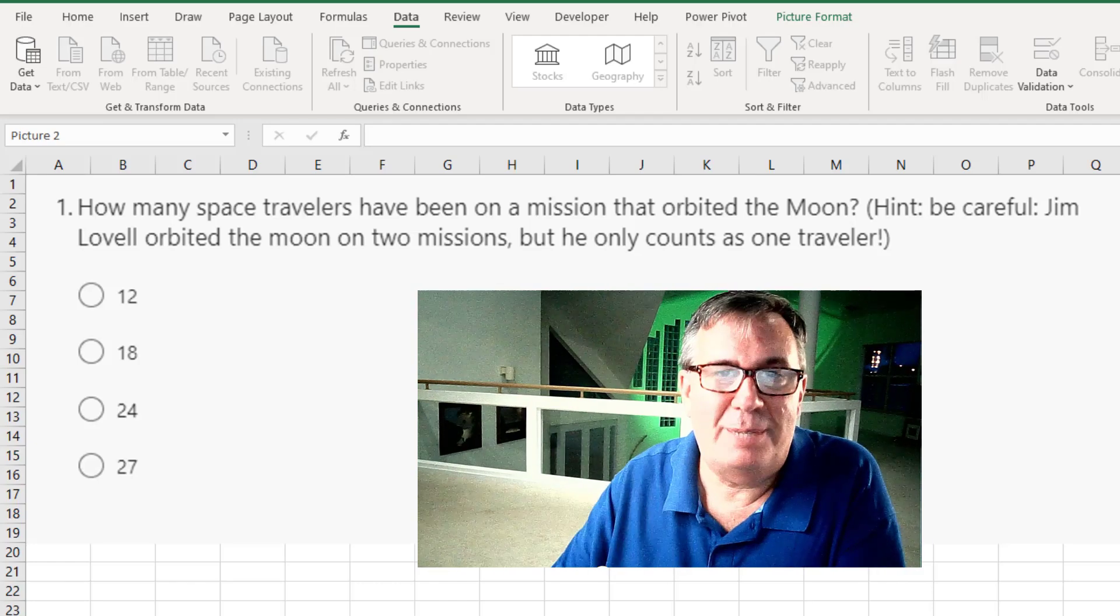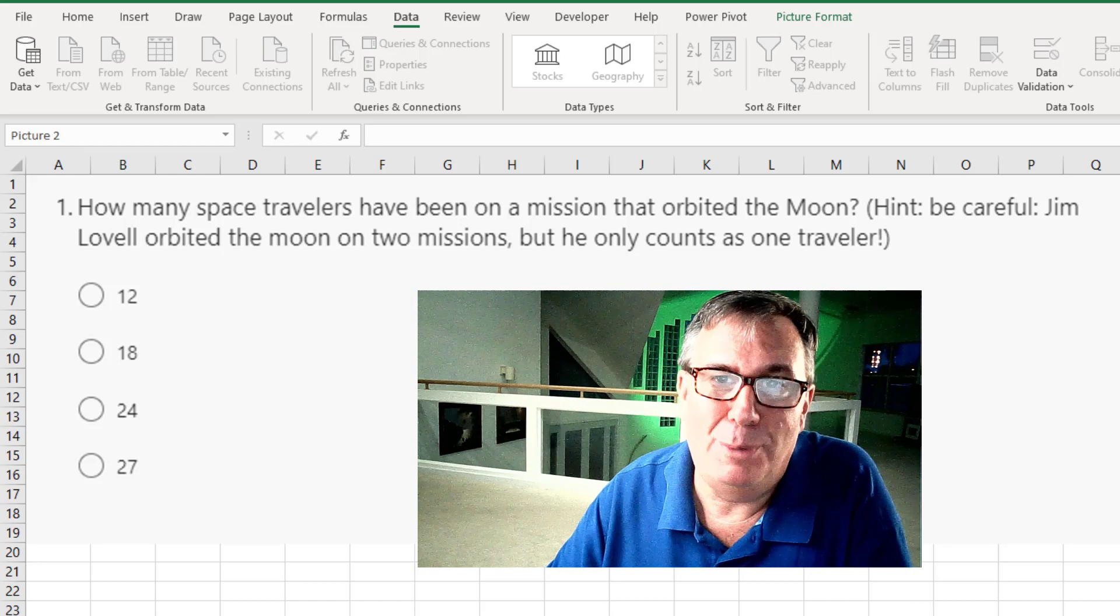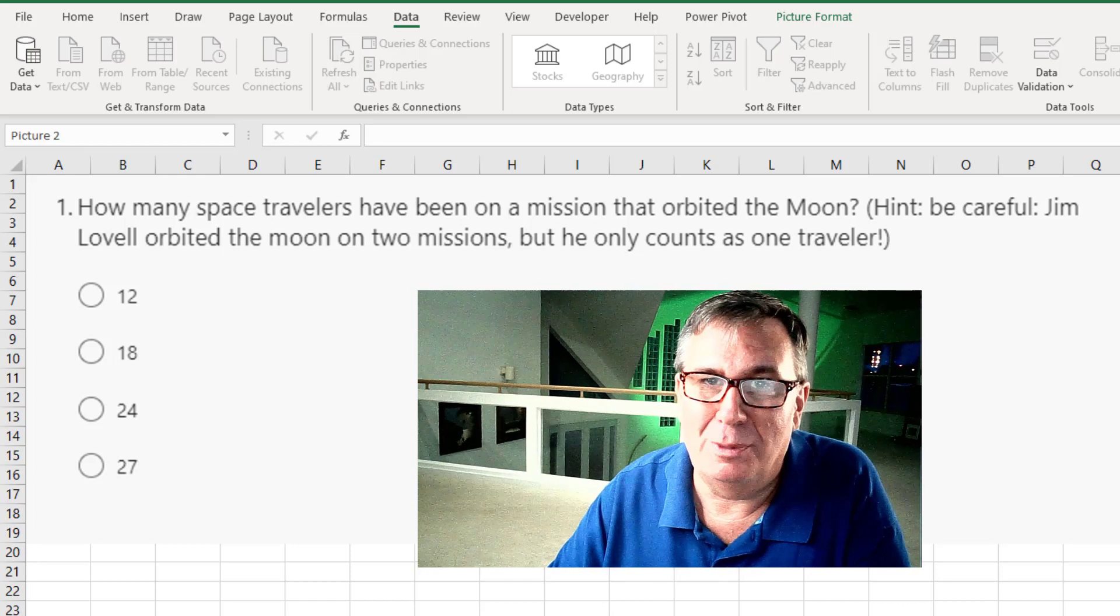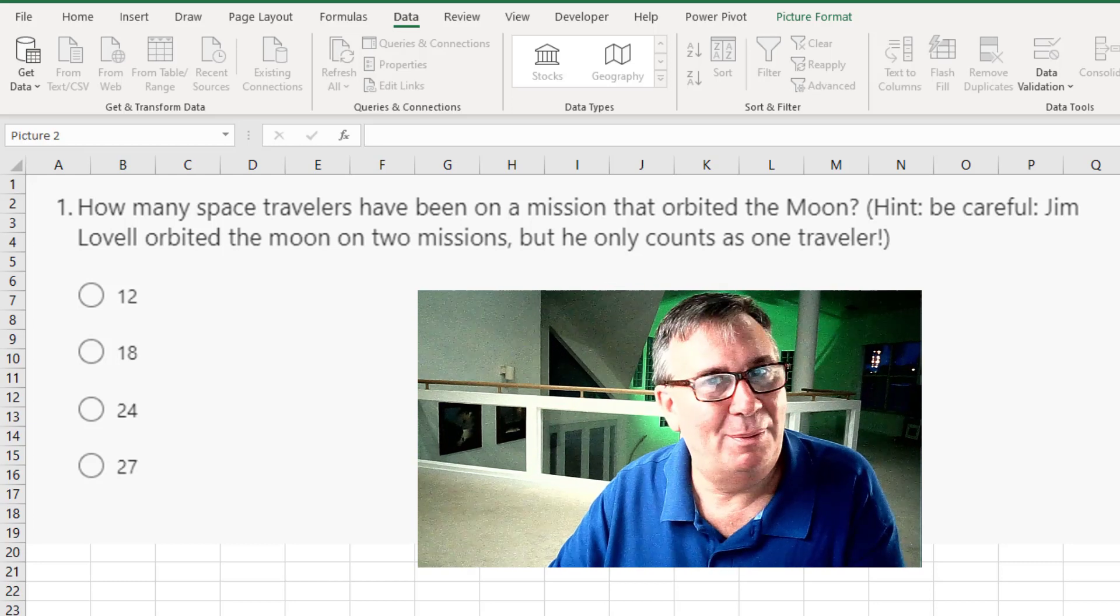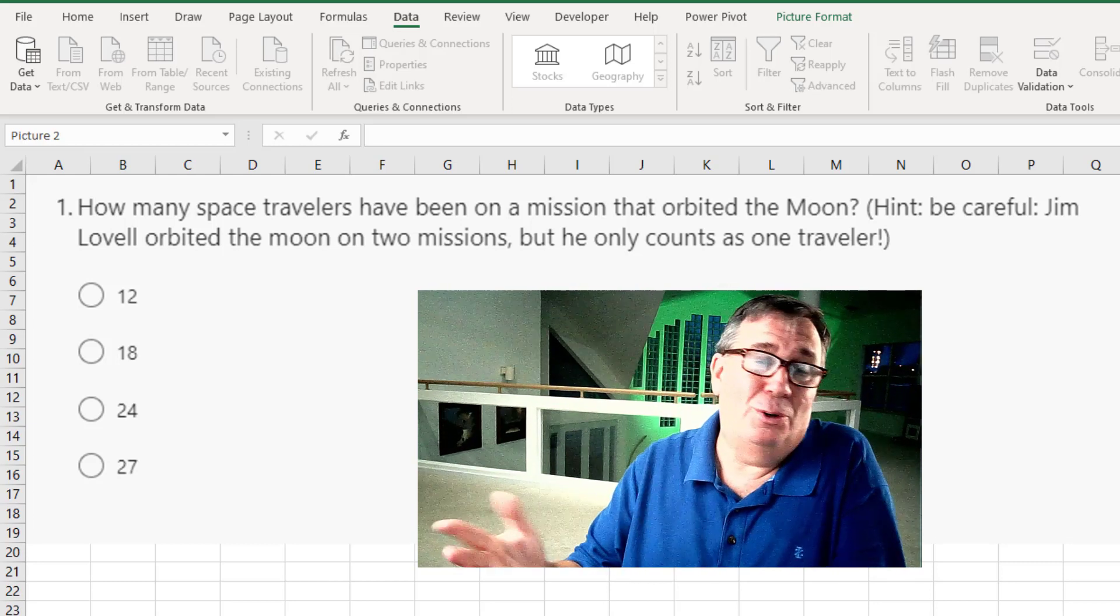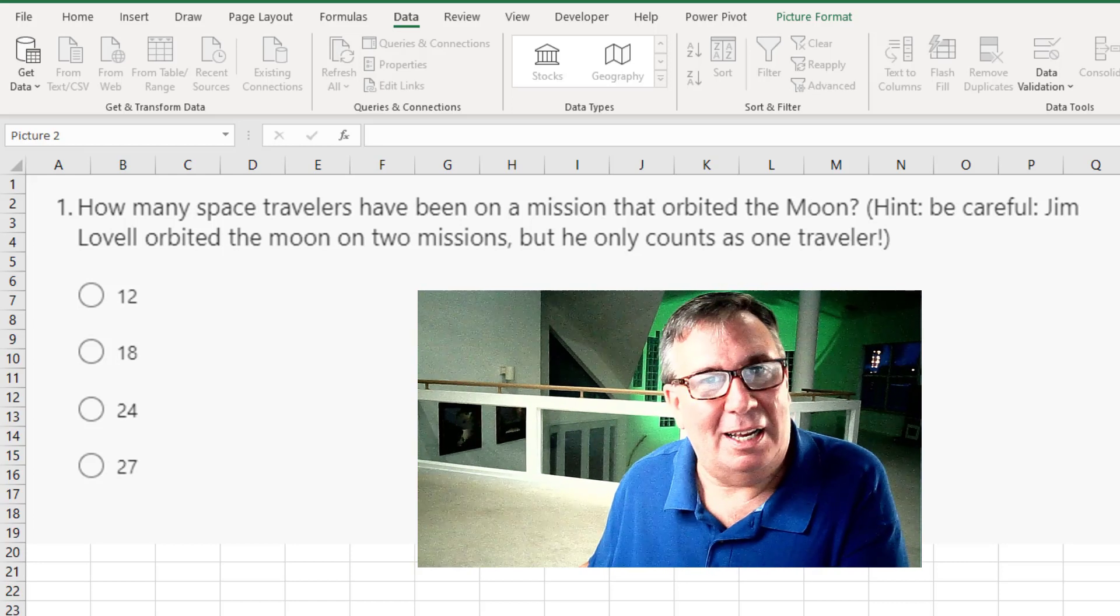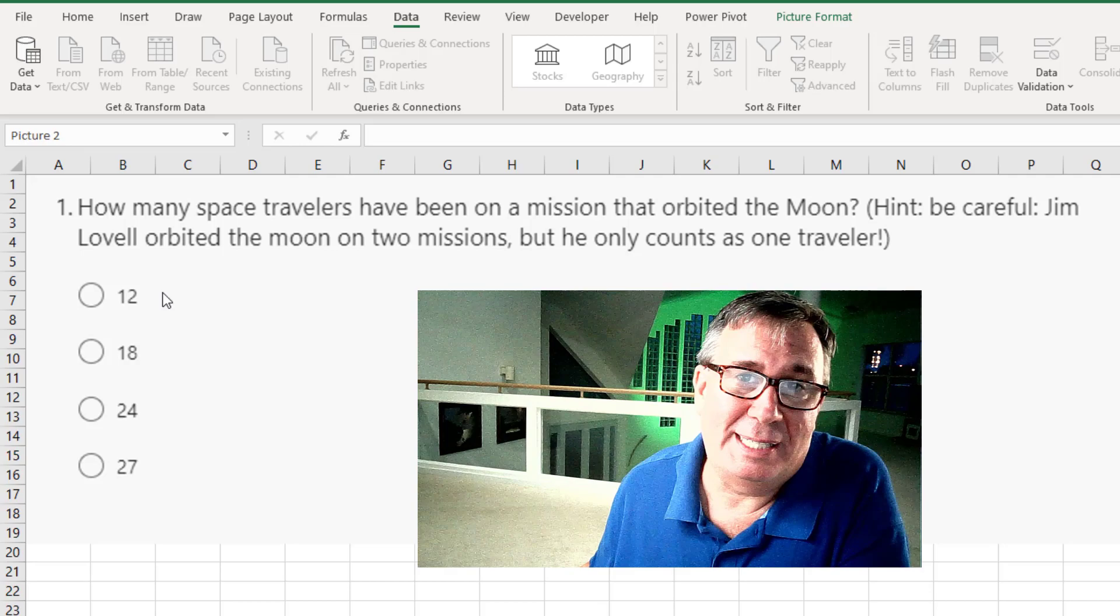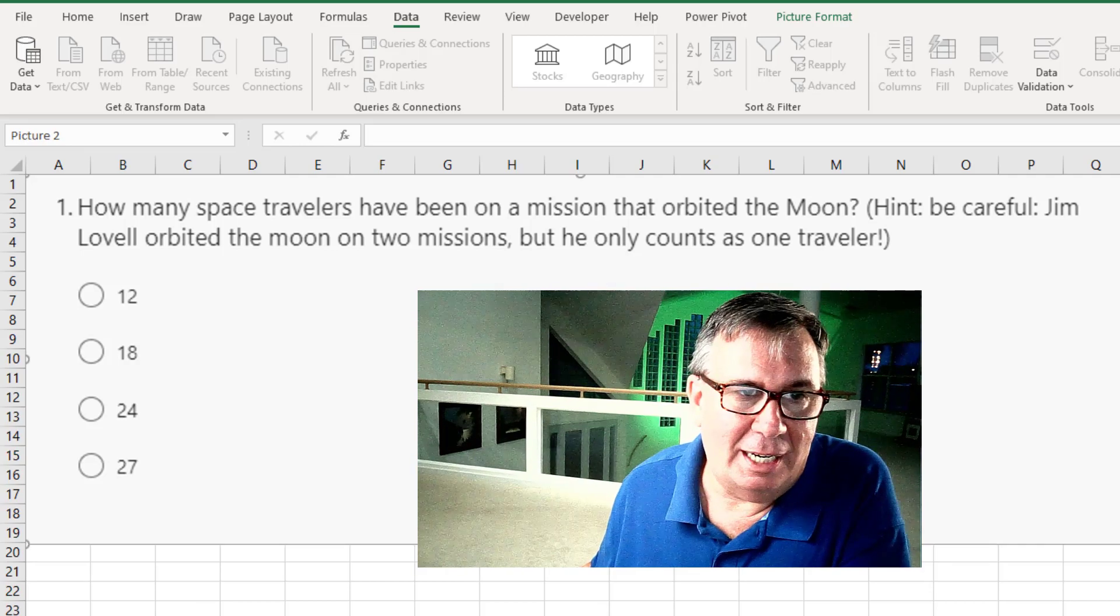All right, our first question. How many space travelers have been on a mission that orbited the moon? With a hint there to be careful because Jim Lovell orbited the moon on two missions, but we're only counting him as one. Now, if you don't go to Excel, you might think - well-known fact is 12 people have walked on the moon. So you might say that it's 12, but let's take a look at the data.